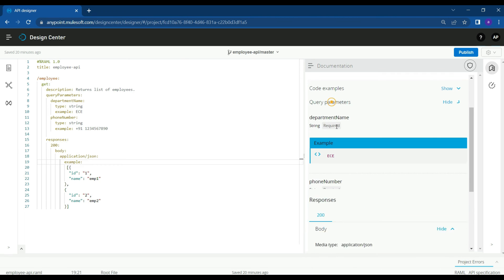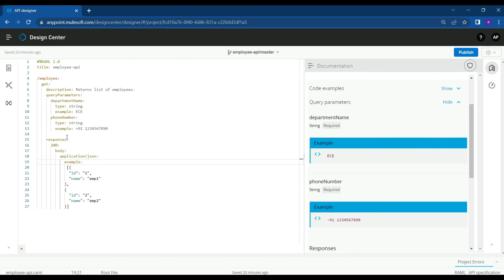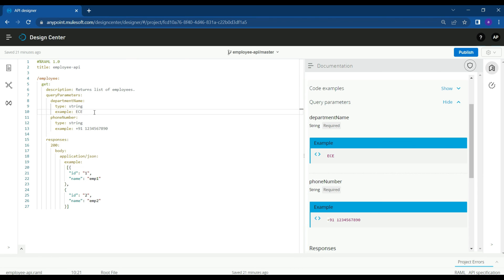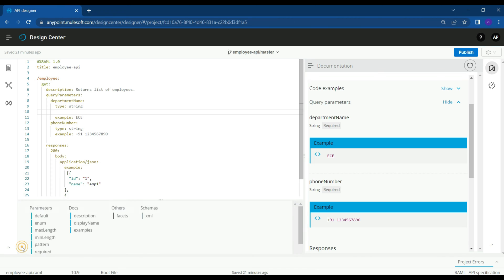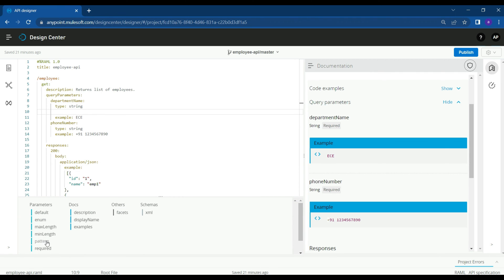It's a GET employee API which will return a list of employee information. We have department name and phone number as query parameters, and both of them are of type string. Department name is of type string and the example we have is in capital letters. Since it's of type string, you can give special characters, spaces, numbers, or something like that. If we are expecting this field to just have capital letters or numbers, we can use a pattern attribute and define what exactly is expected for this parameter.